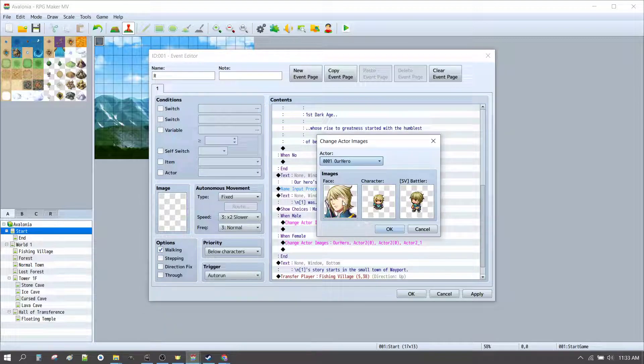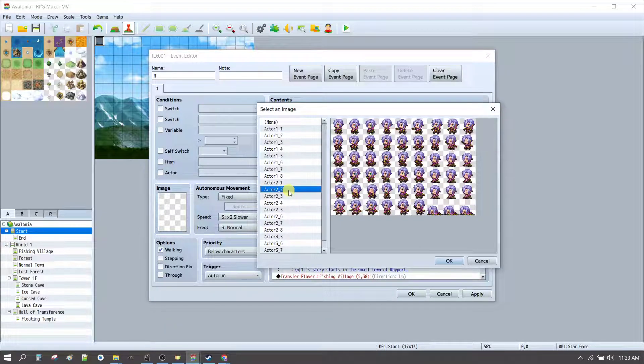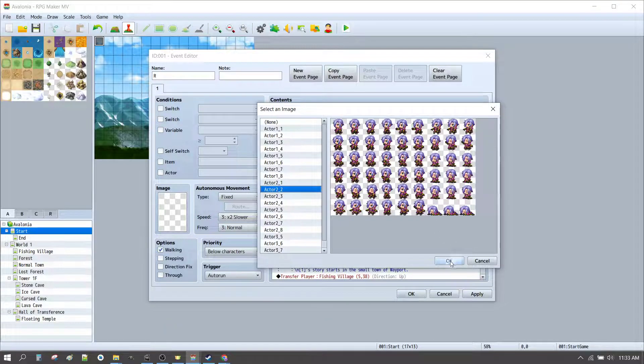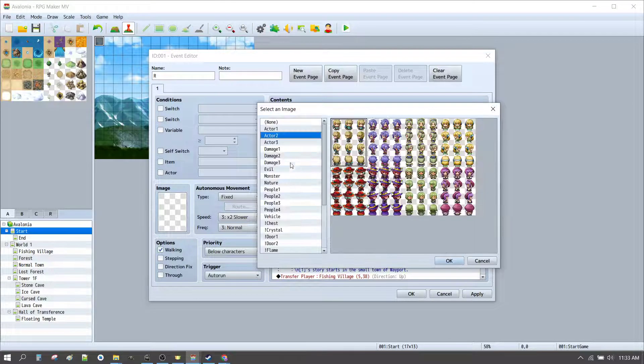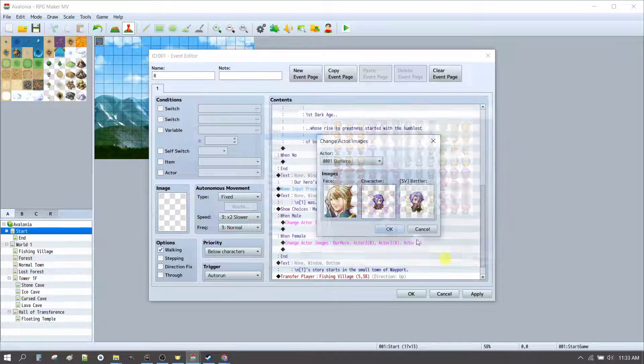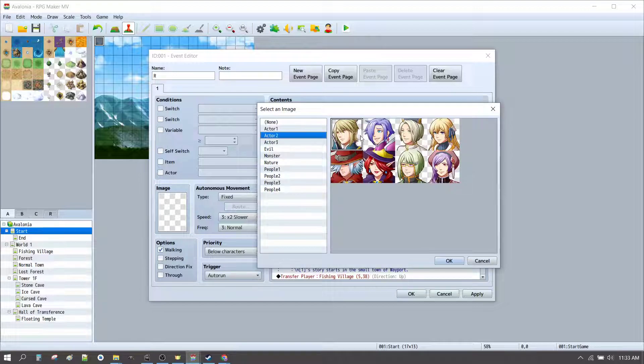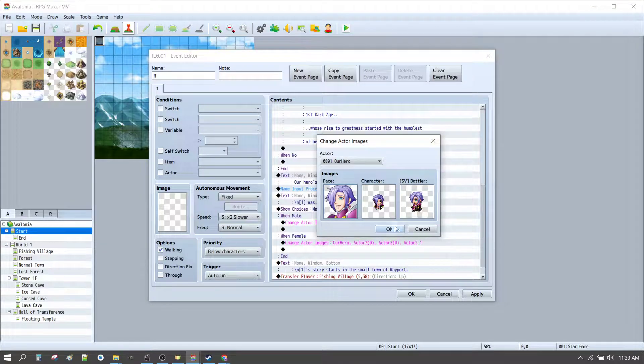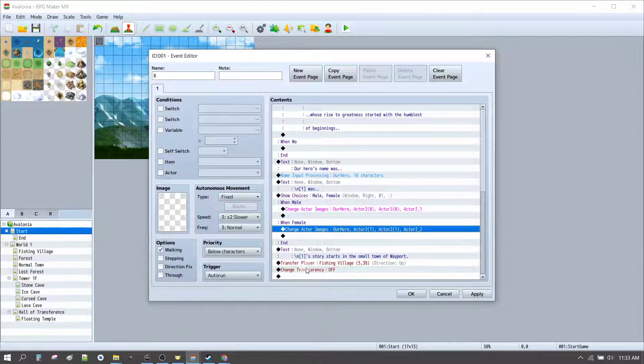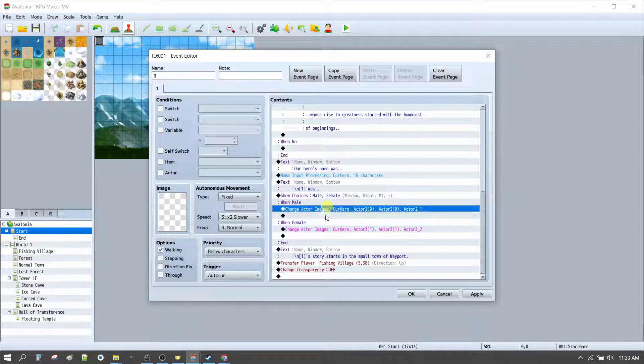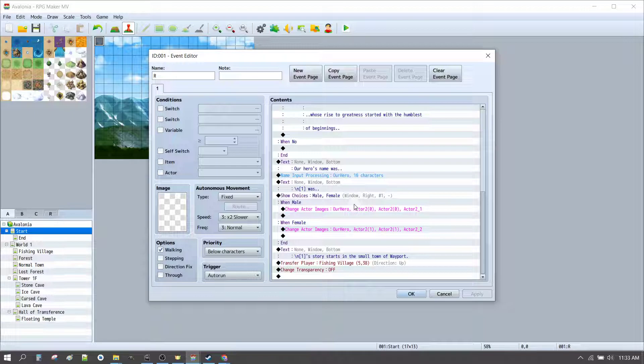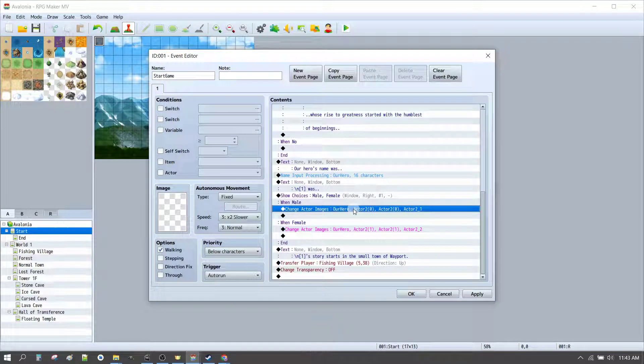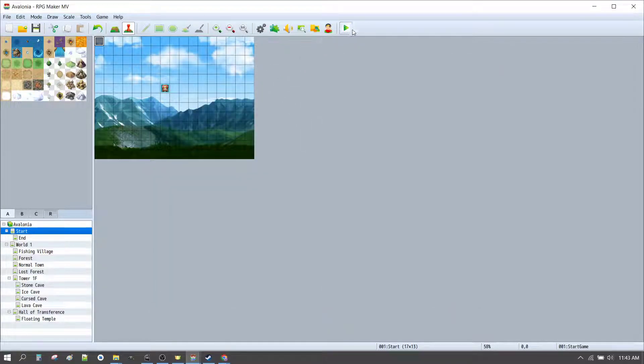Press space to adjust that. Let's find a battler, so maybe actor 2, 2. And same again, actor 2, 2. Actor 2, 2. And there we have a new gender selection, and that gives us the option to choose our character. So, let's test what we've done. Click OK, and play.